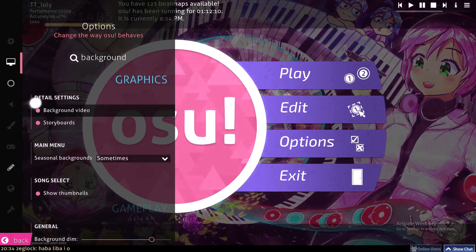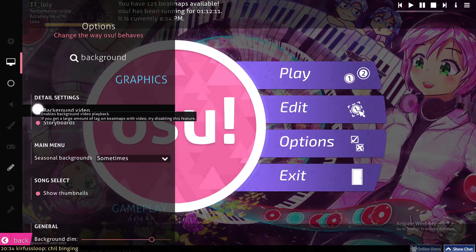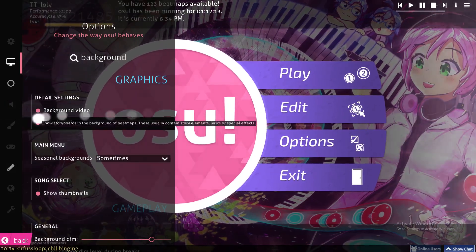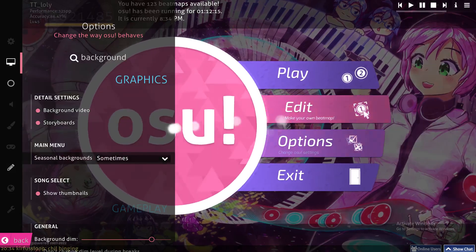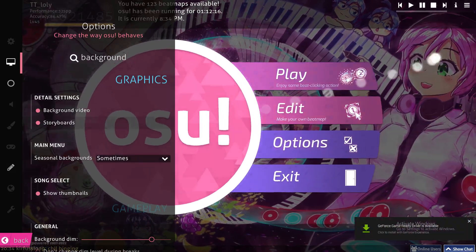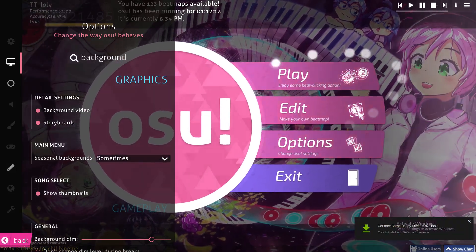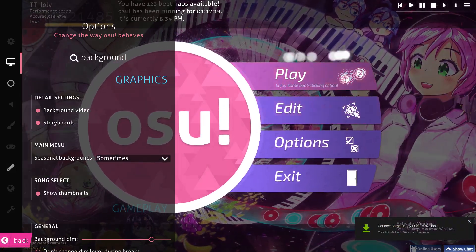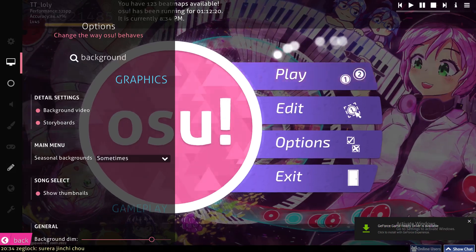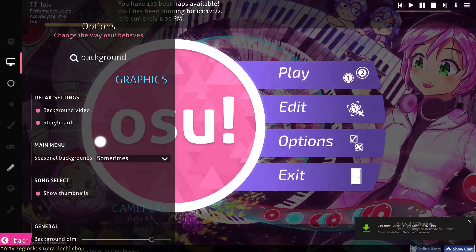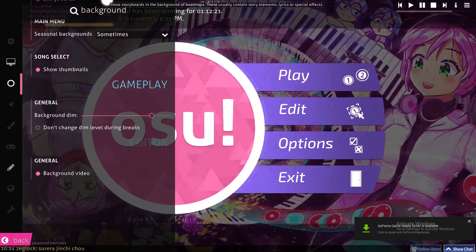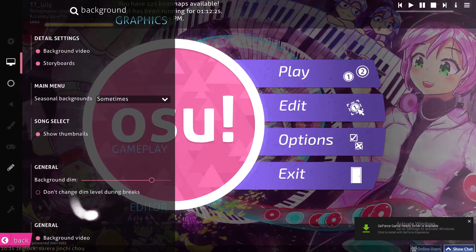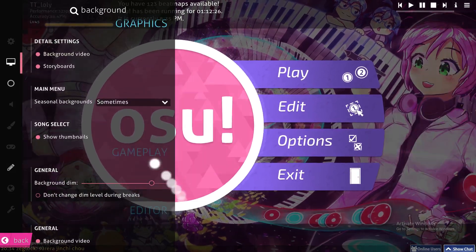As you can see here, we have our background option. For example, here we can make it black — even full black. Here you can remove it; if you check this one you will remove the background video from your game. Here you can also remove the storyboard and do other stuff.